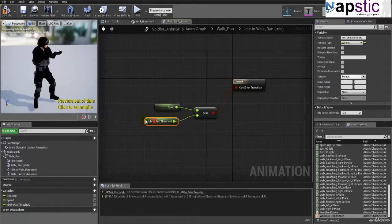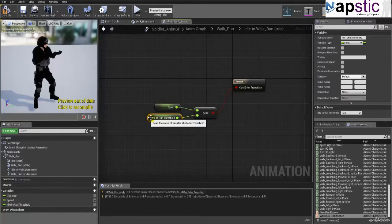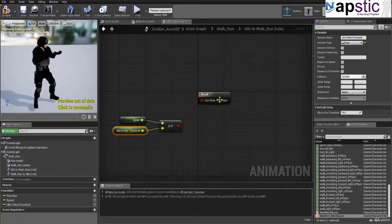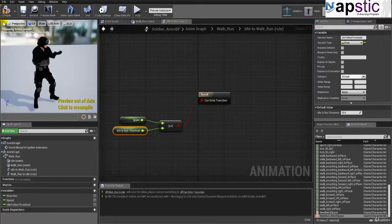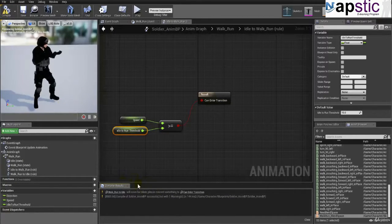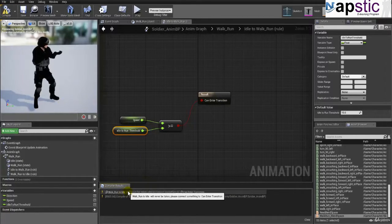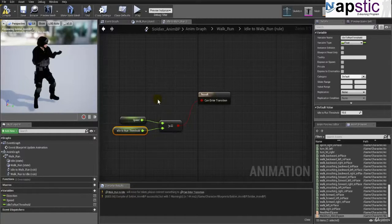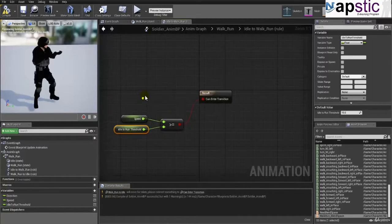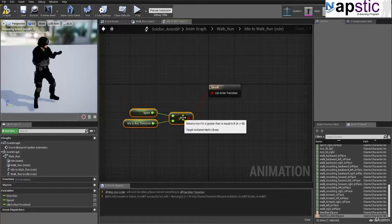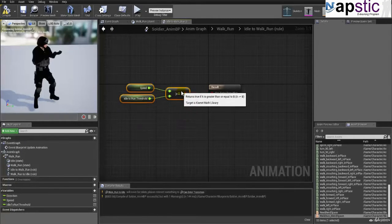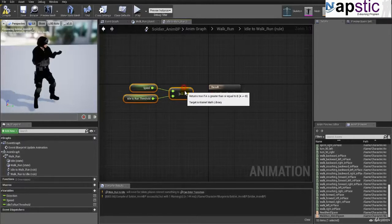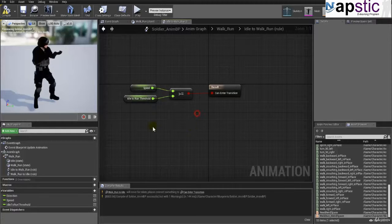So if speed is greater than equal to 10 for that moment, this can enter the transition. Compile that. And now we have to also take care of the walk run to the idle transition and then we can test it out. So now you can either check, in fact, I'll just put this here. It doesn't need anything more complex. So it's all in the same line. It's looking good.